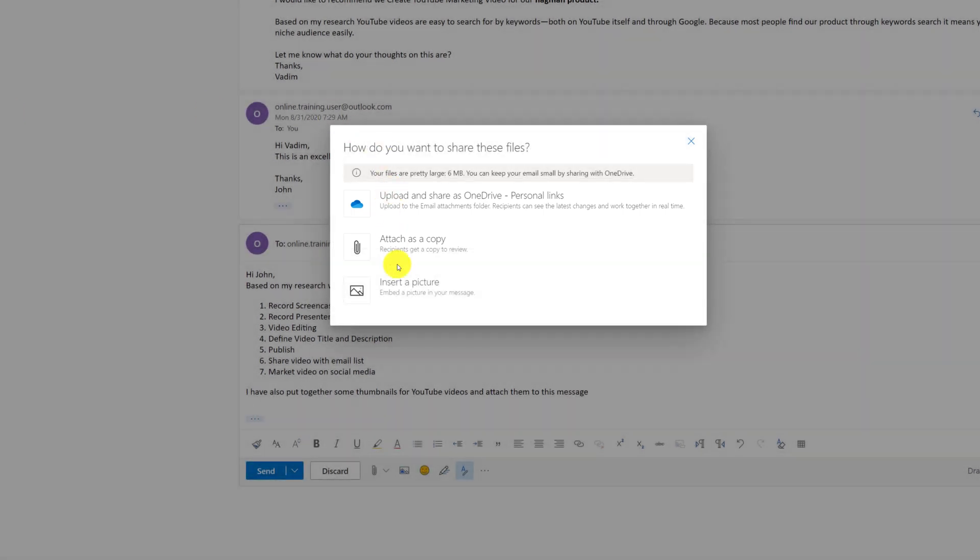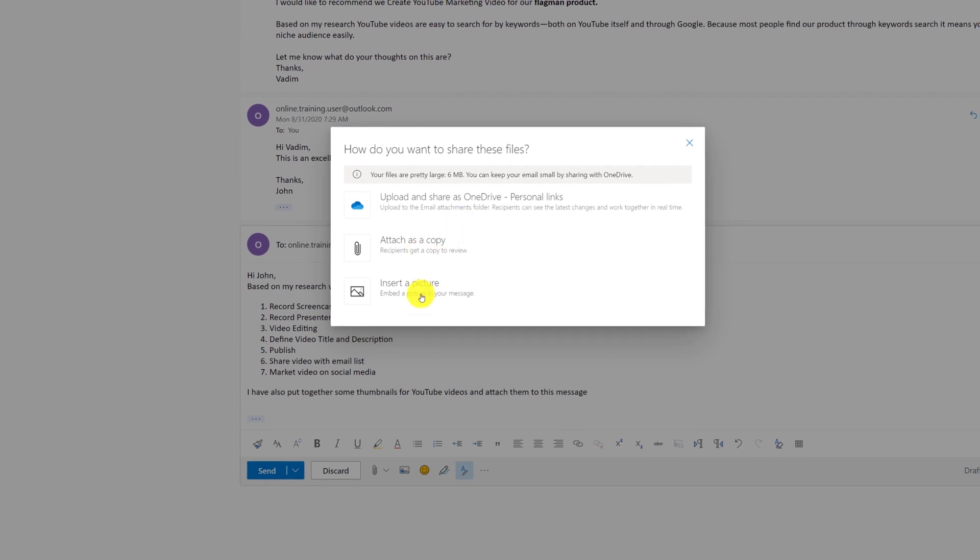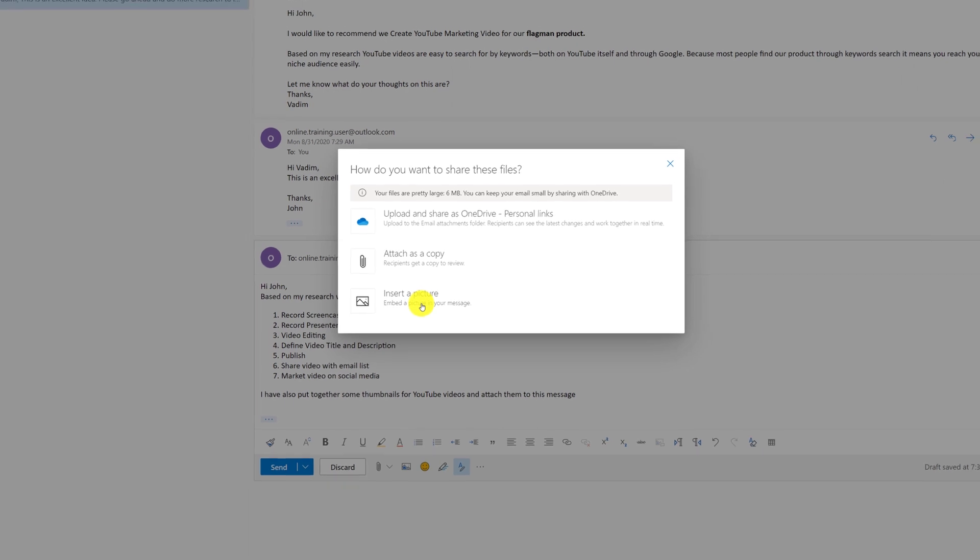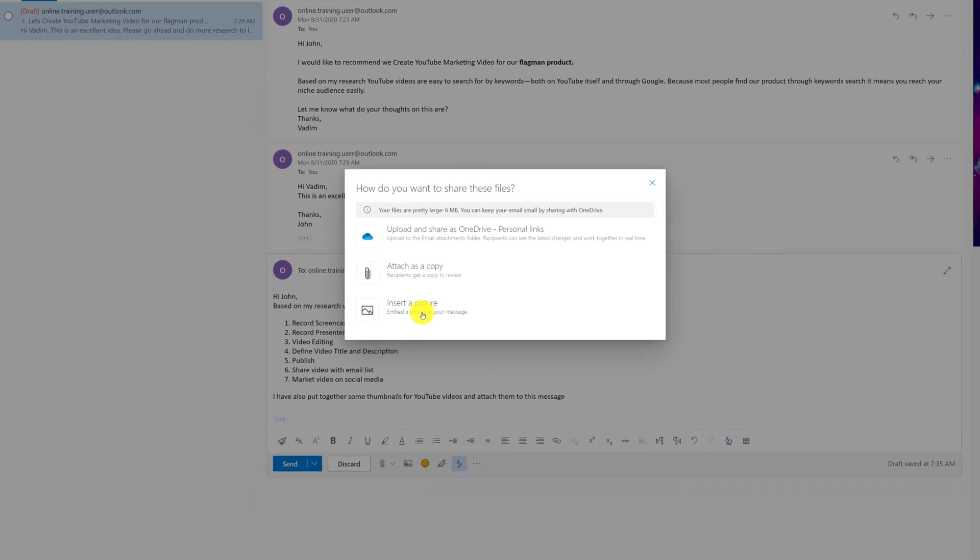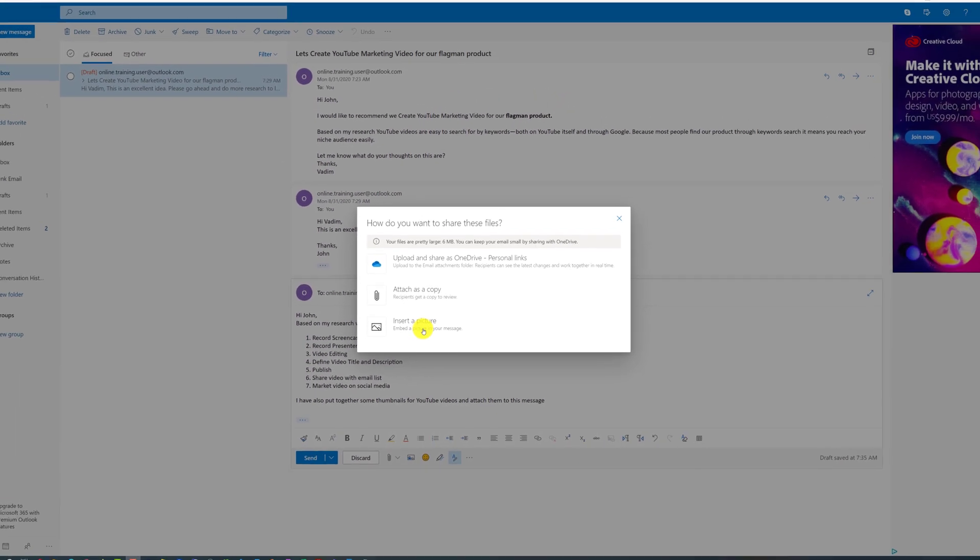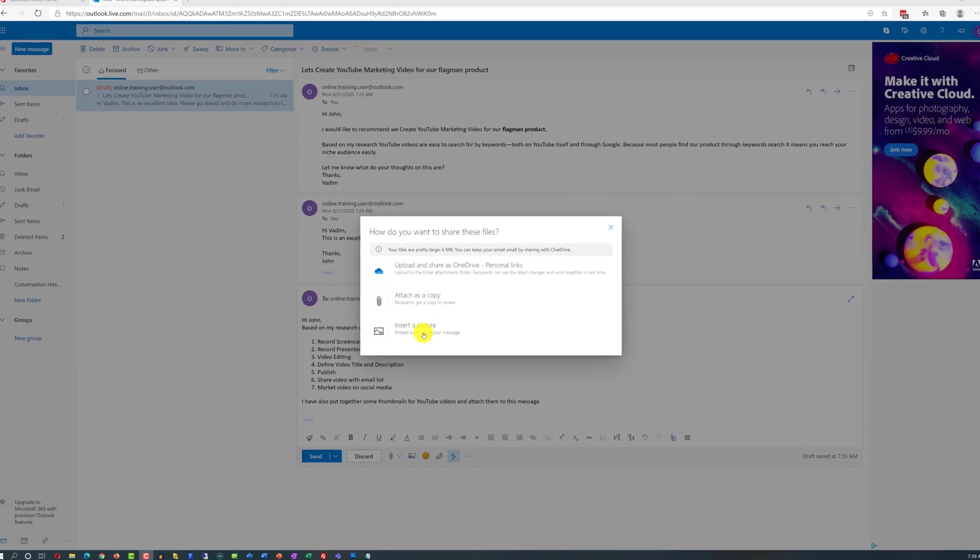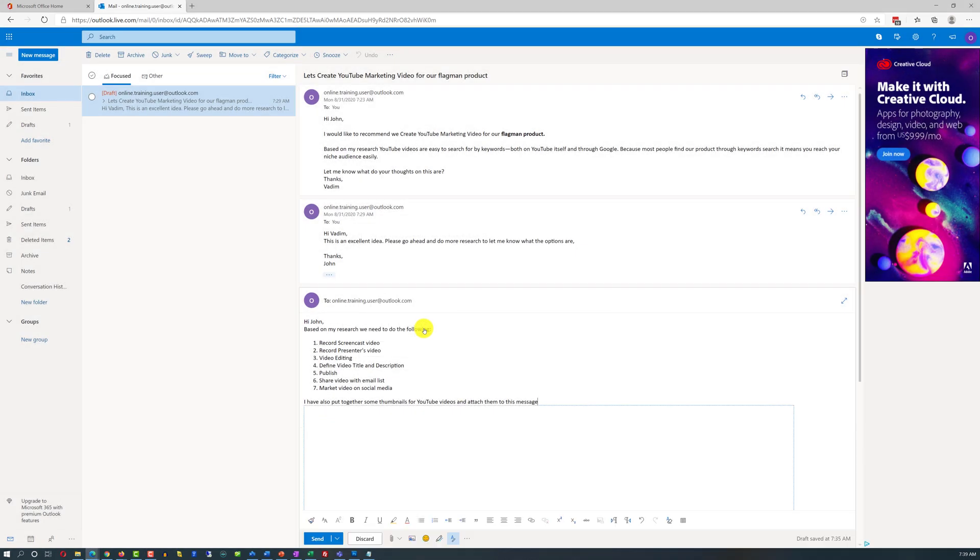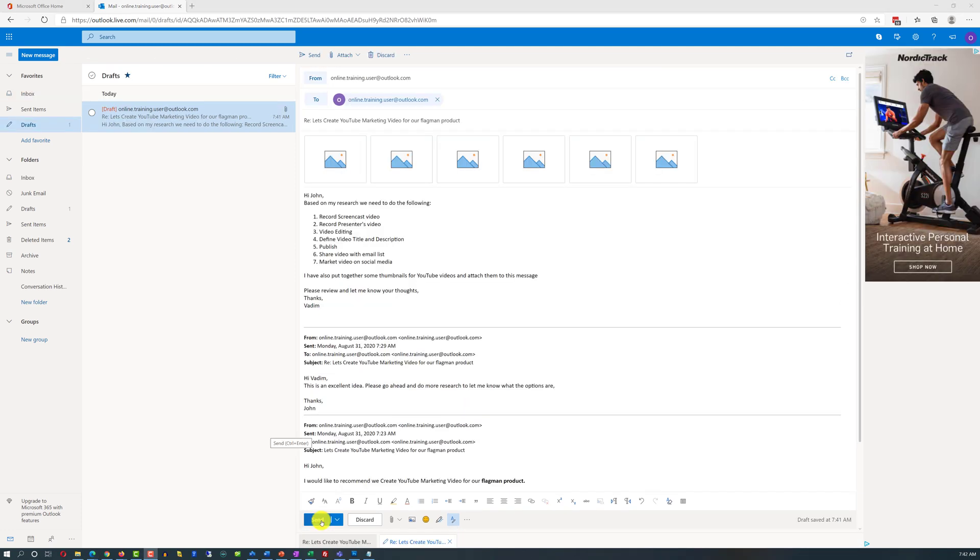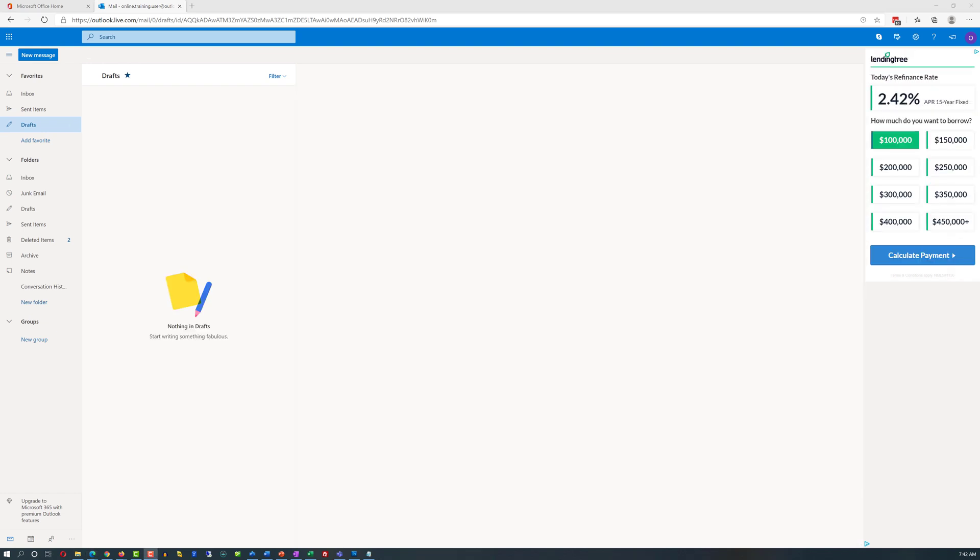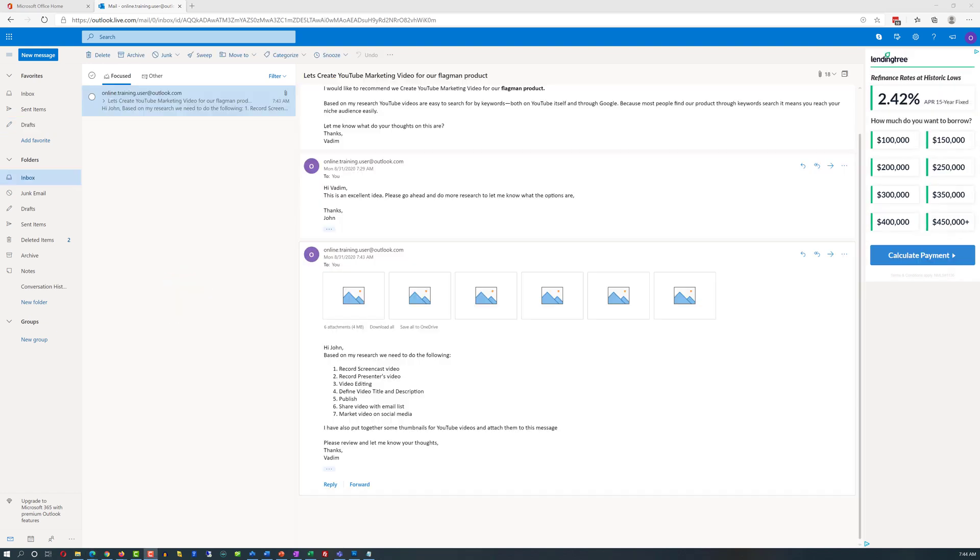I can also attach files as a copy and they will be attached to this message, and the last option insert picture embeds it right into this email message. So when receiver opens up the file they see the image right inside the body of the email. I like this option because I want John to see everything that I put together so I'm going to choose that. All images have been attached and I'm ready to send. I'm pushing send button and hoping that John will like my next steps.